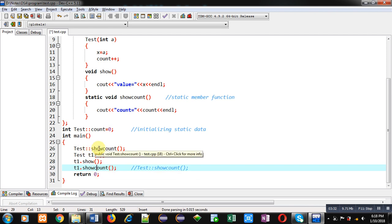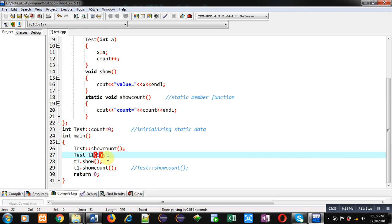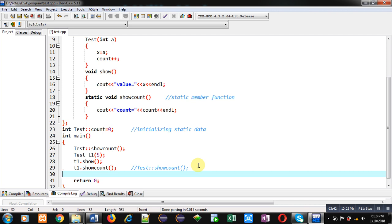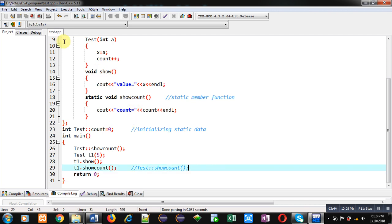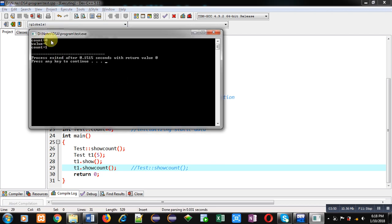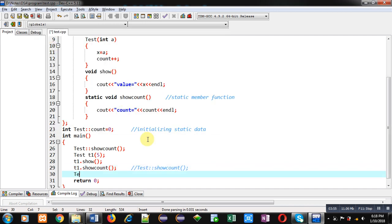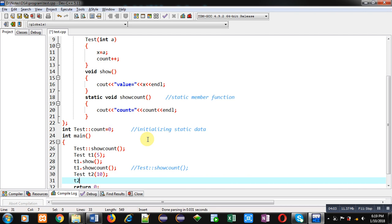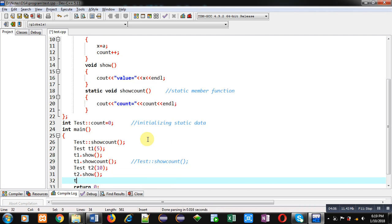You can call this function through the class name if you have not created any object, and if you have created an object you can also call it through the object. Now executing this, you can see the output: count is 0, then value is 5, and then count has incremented by 1.